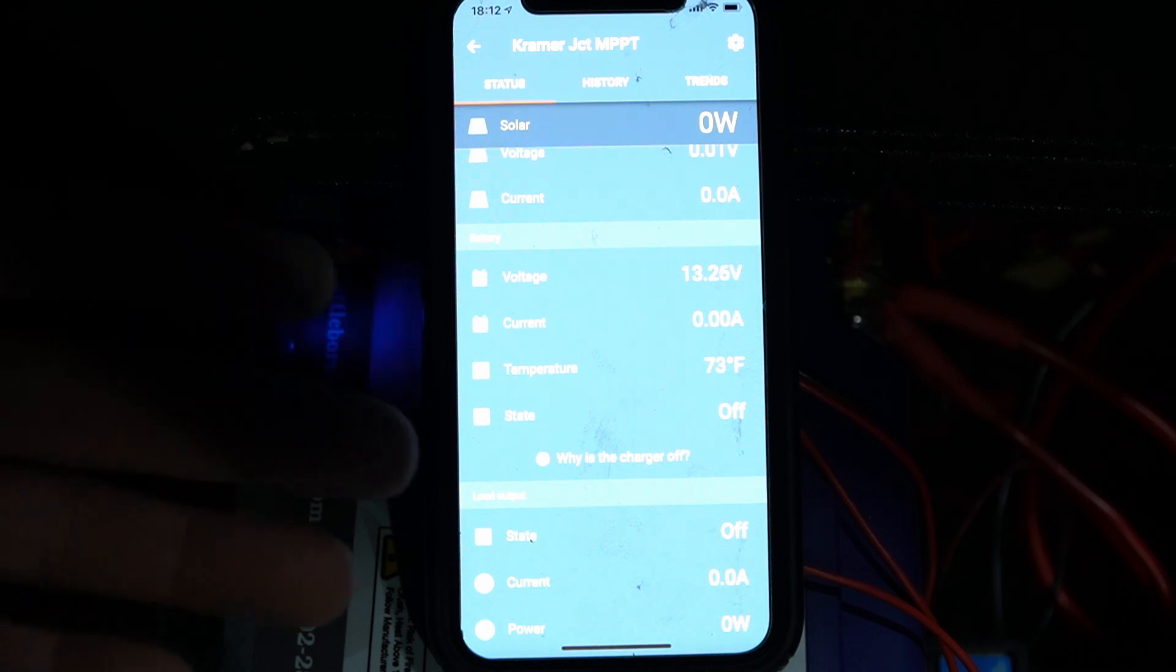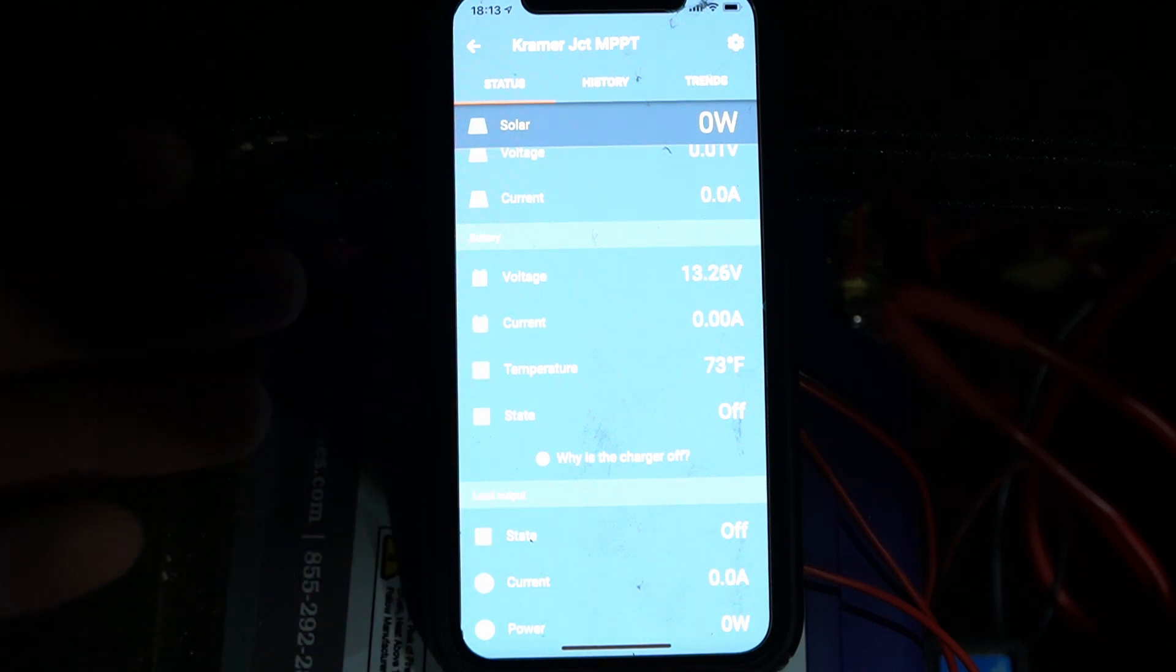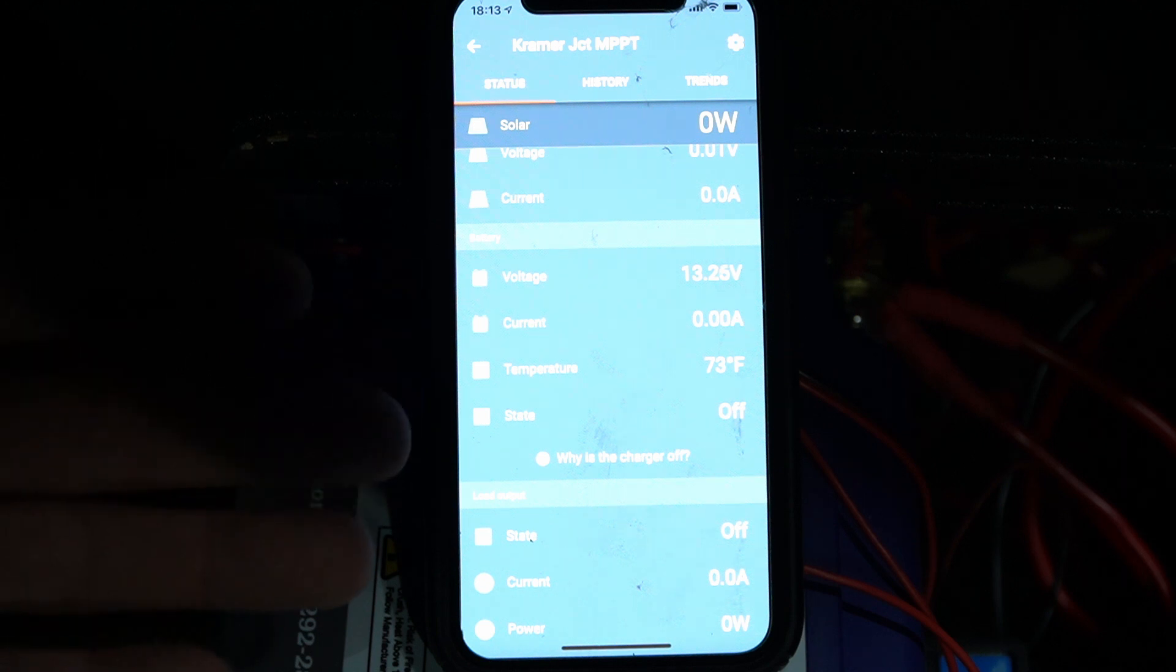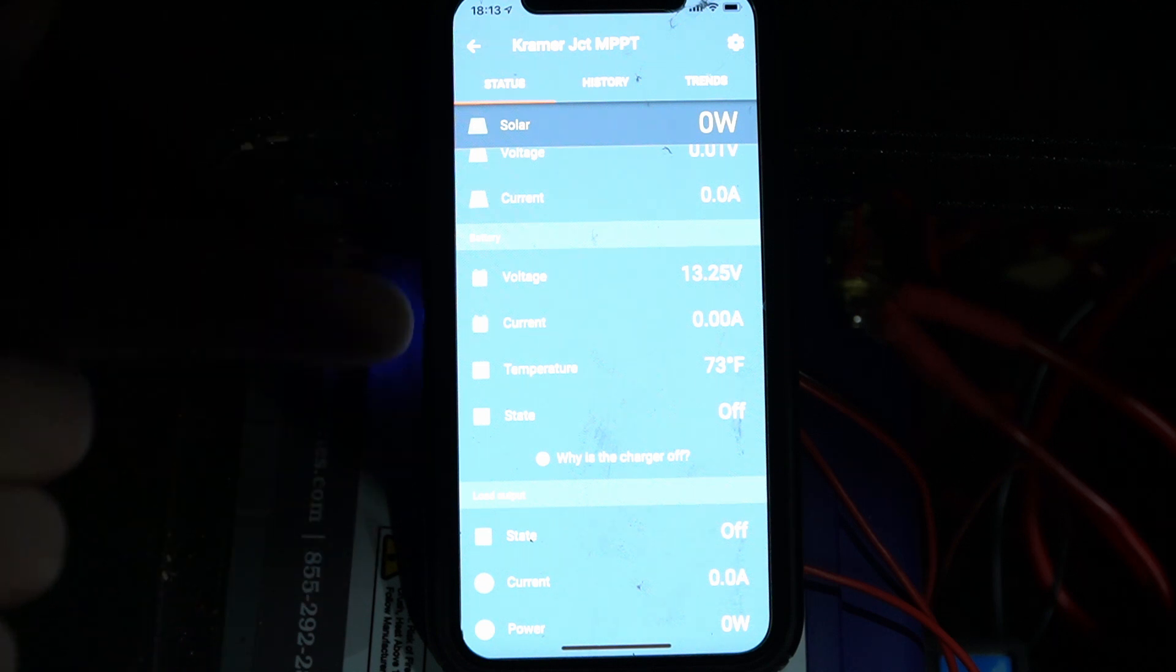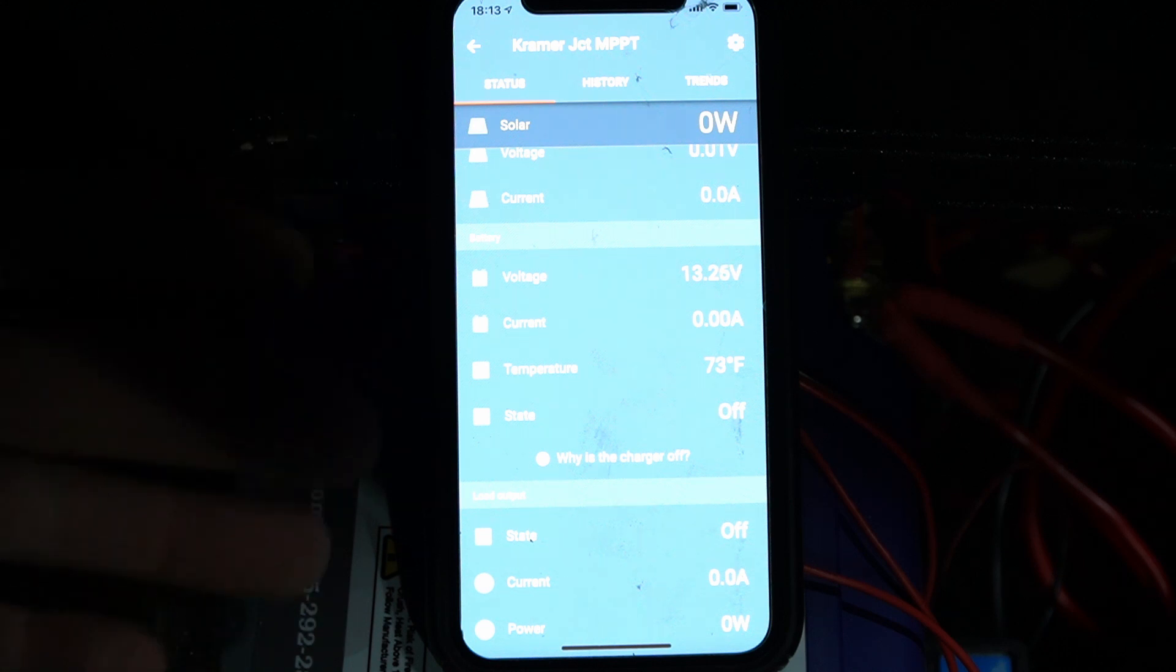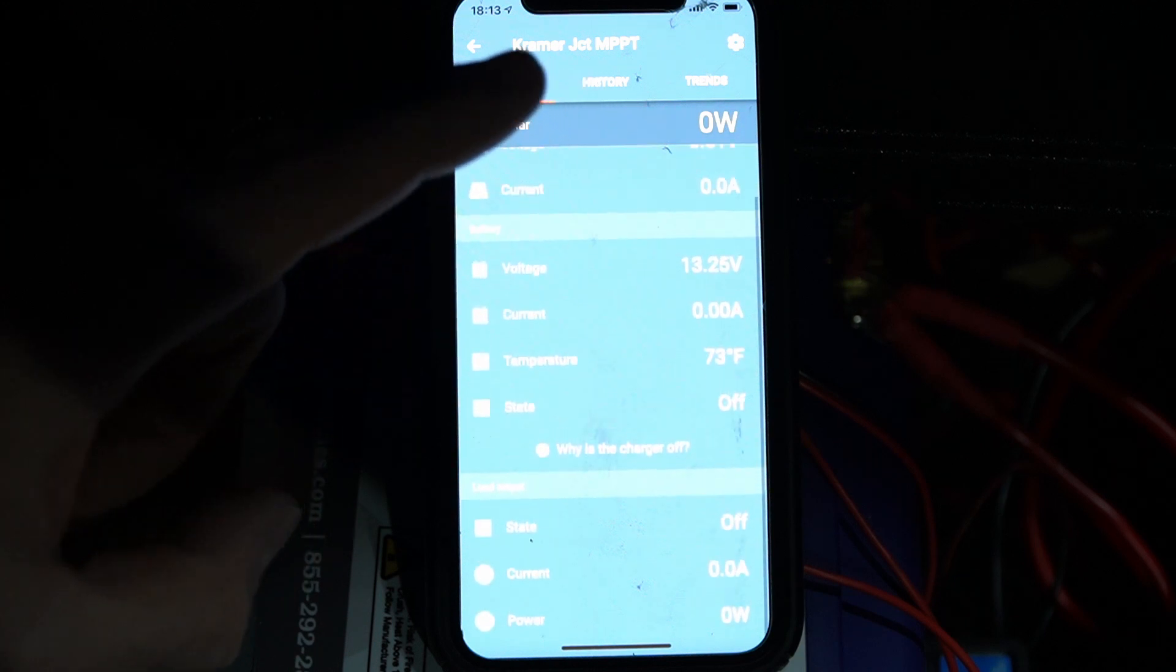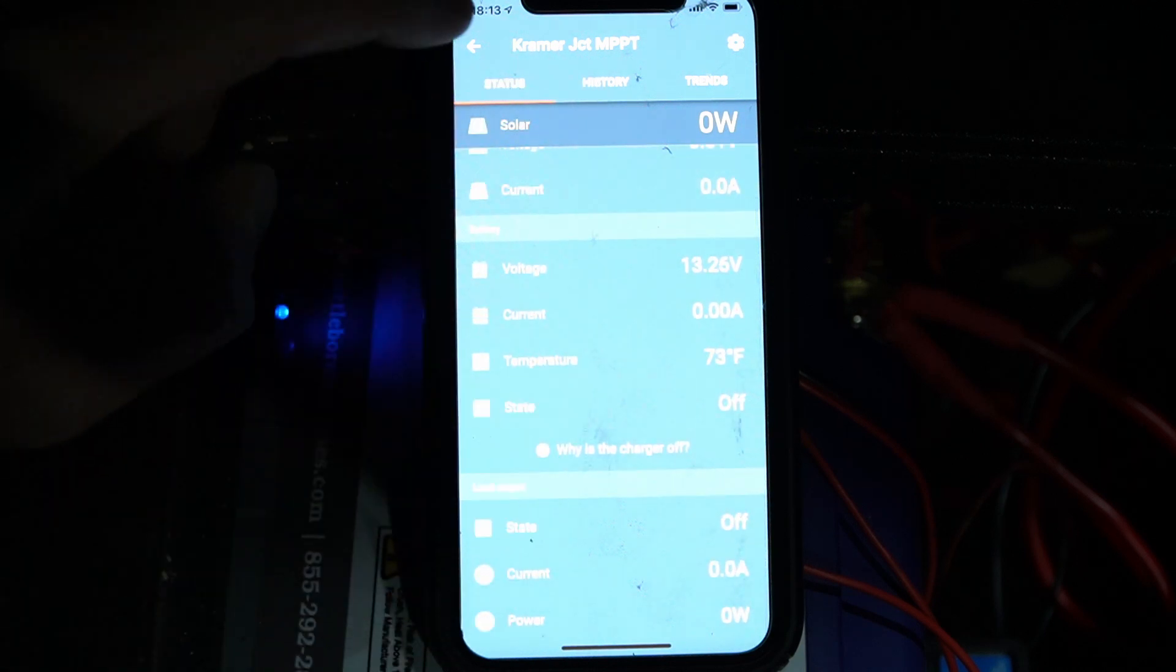That sends information to the MPPT charge controller and other Victron devices, specifically the battery temperature, so it's able to perform a better charging algorithm. Also, since lithium-ion batteries are very temperature sensitive and can be damaged if you try to charge them at too low a temperature, it will actually stop the MPPT charge controller and DC-DC charger from attempting to charge the batteries when the temperature is too low.